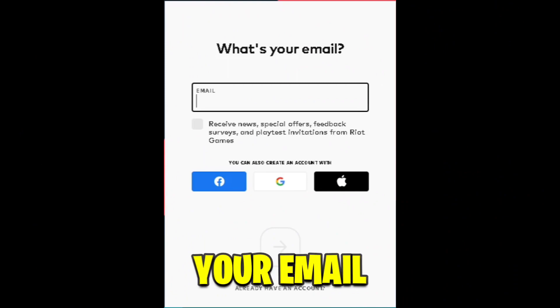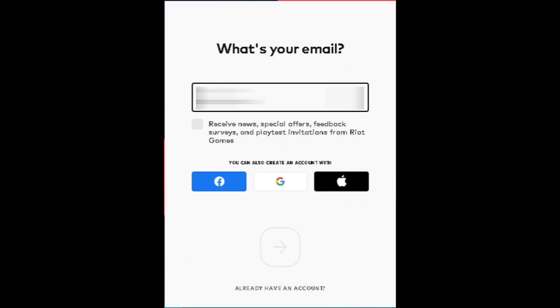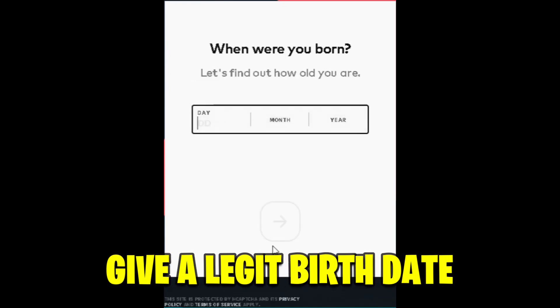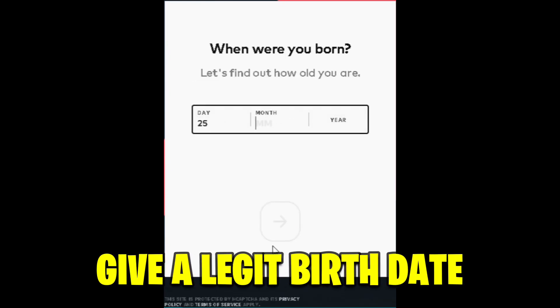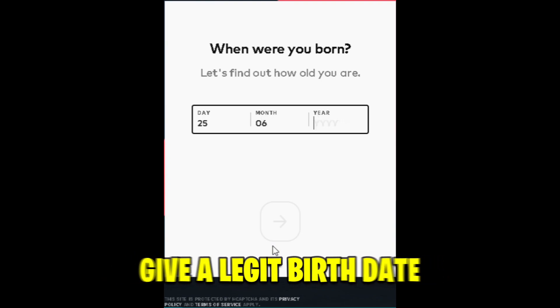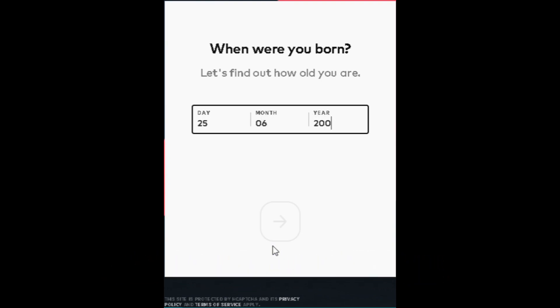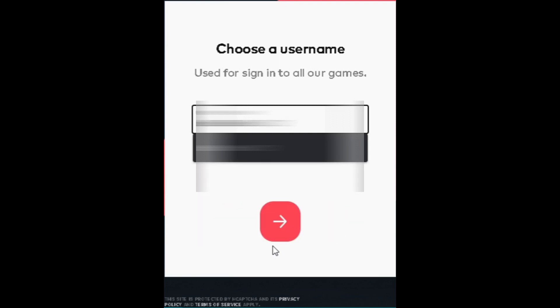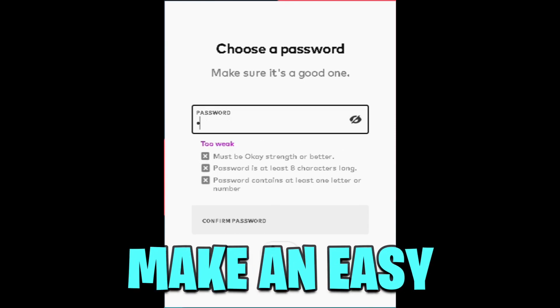Write out your email. Give a legit birth date. Make an easy password.